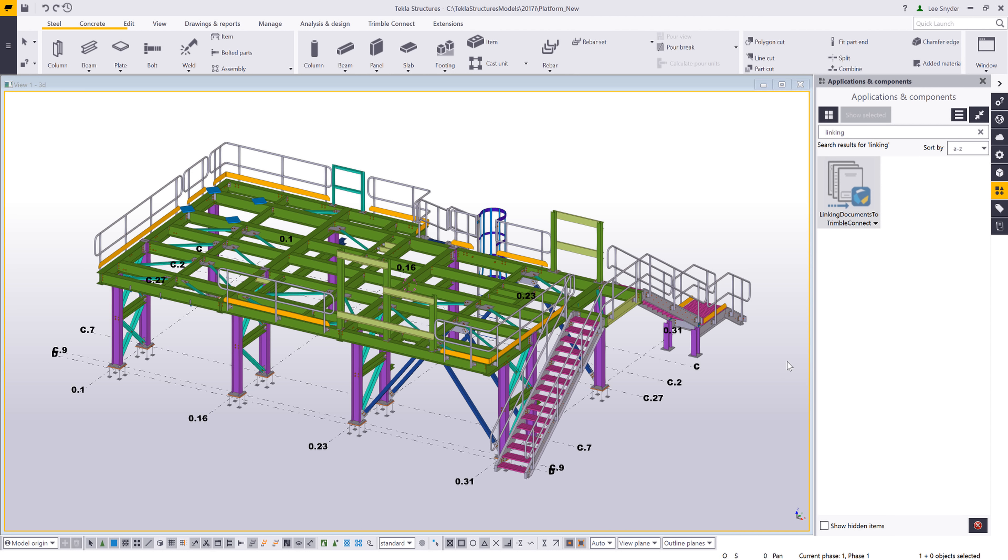Hello and welcome to this presentation. My name is Lee Snyder, the product manager for the Steel Segment here at Trimble, and I'll be showing a brief overview of the linking documents to Trimble Connect extension, which is available for download on the Tekla Warehouse.